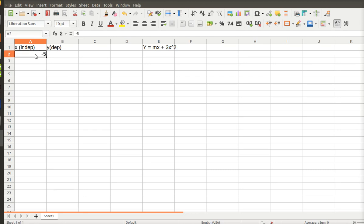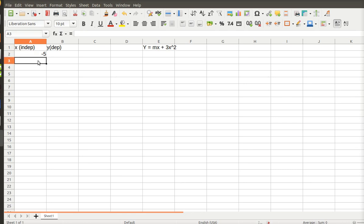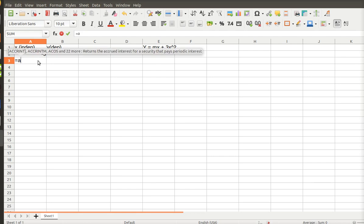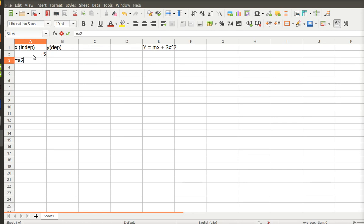And then I want to increment my X plus 1. So what I'm going to do is I'm going to go down here and do equals A2, which references the cell above, and then I'm going to add 1 to it. And so that's minus 4.